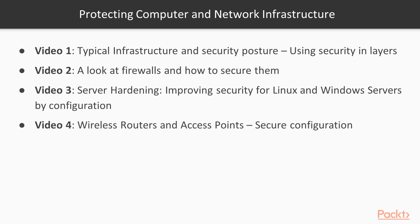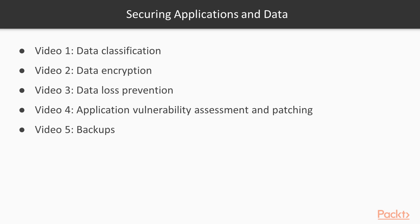Let's dive into each of these sections a little deeper. In section one, we're going to look at typical infrastructure and security posture and the principle of using security layers. We'll also take a look at firewalls and how to secure them. We'll look at server hardening, which is improving security for Linux and Windows servers by configuration. And finally, we'll look at wireless routers and access points and how to securely configure them.